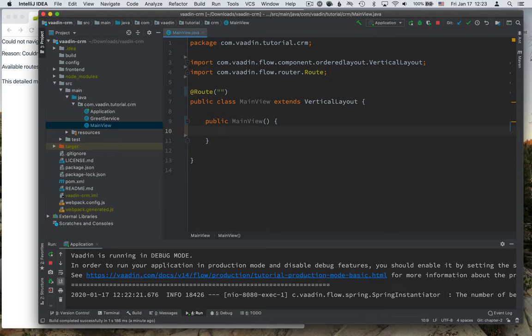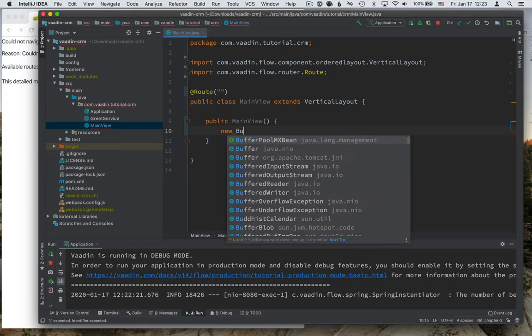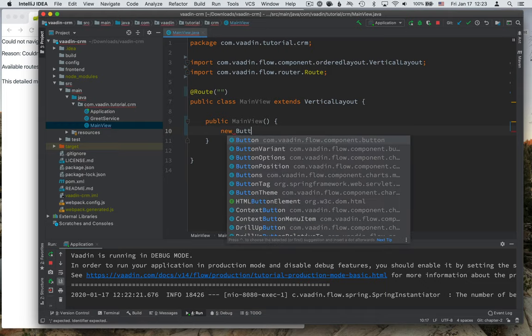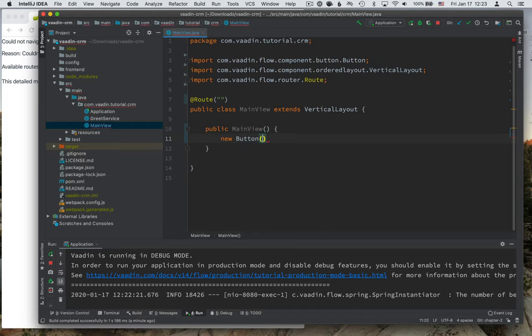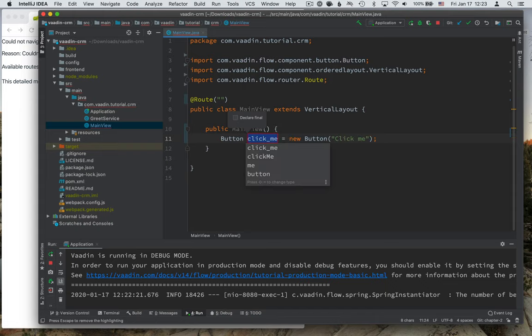Vaadin is a component based framework. It means that pretty much everything that we work with in terms of UI is a component. So if you wanted, for instance, a new button, you would instantiate a new button object. We can give it a caption like click me. Let's call it button.